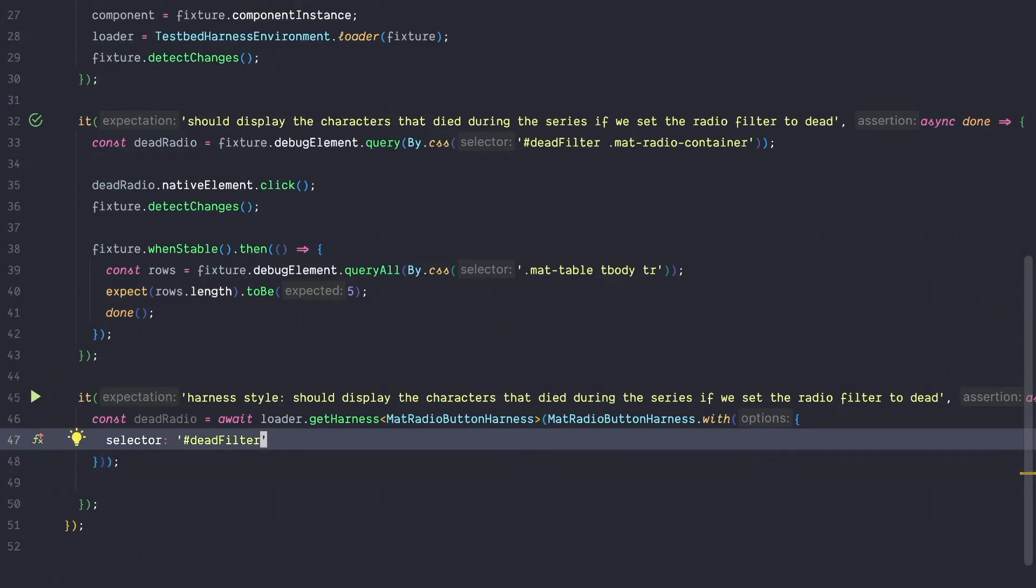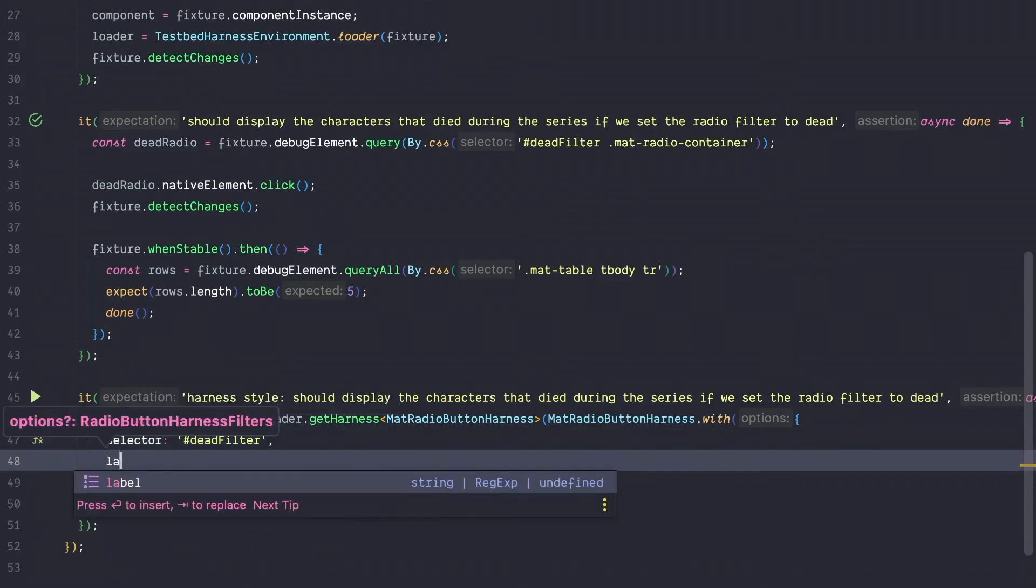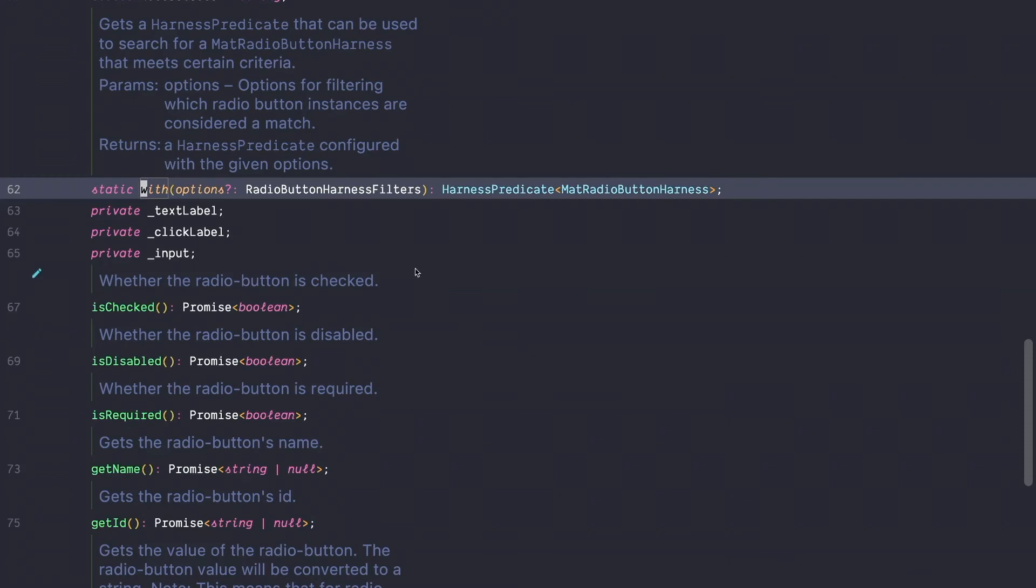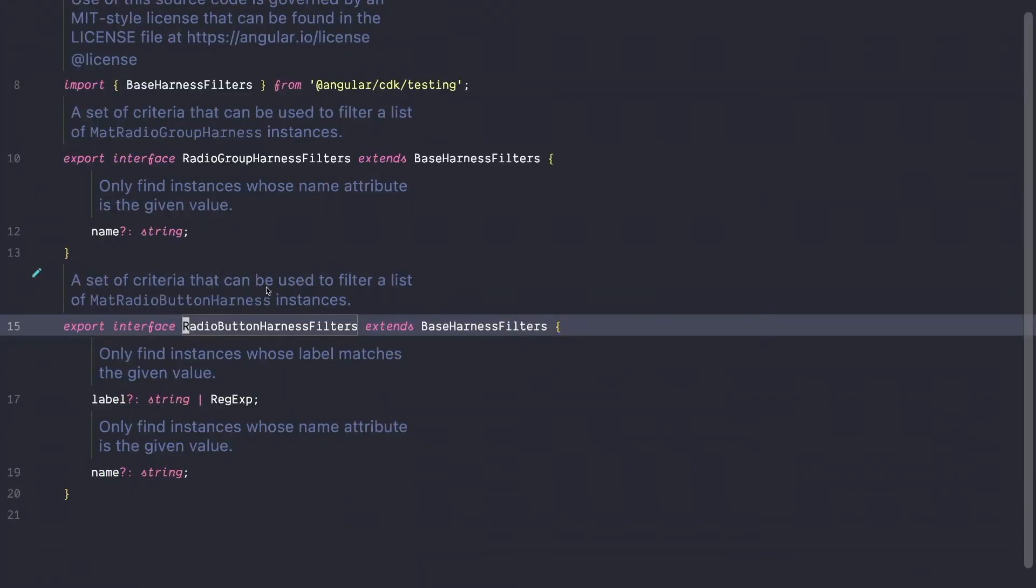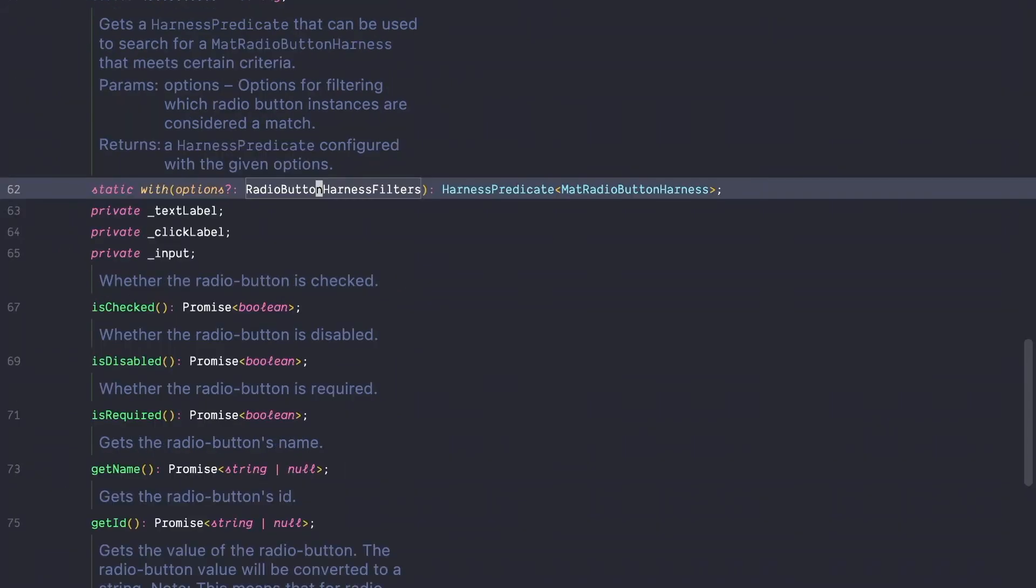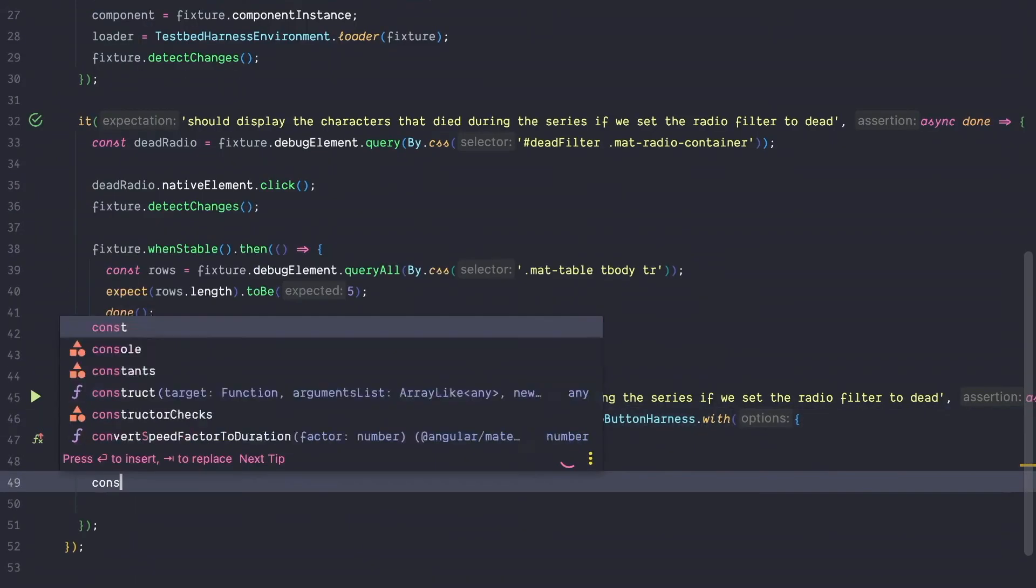Instead of using a CSS selector, we can see that the material radio button harness also offers us radio button harness filters and these harness filters have various options. For example, label. Let's quickly check that out. So we can see that the radio button harness filter also offers us a label or a name. Instead of querying the correct radio button by the selector, we could also query it by label or name. Next, we need to get a hold of the table.